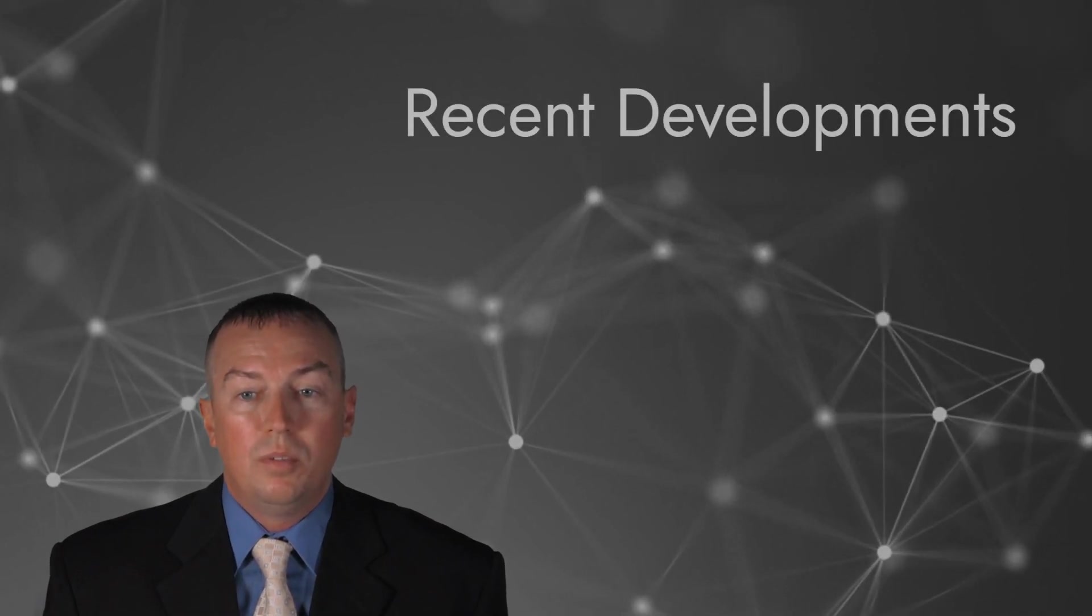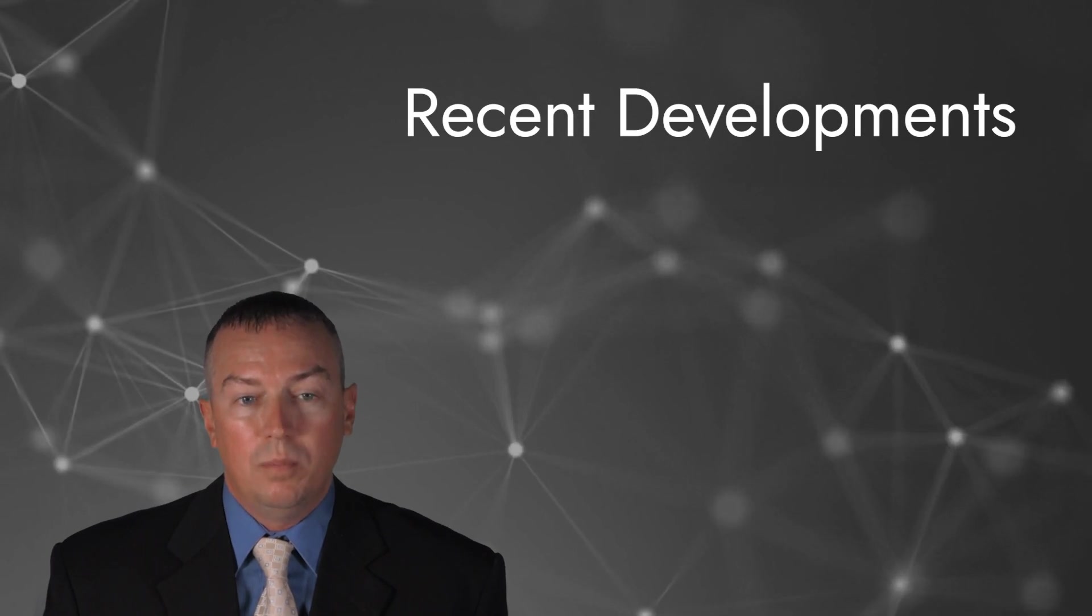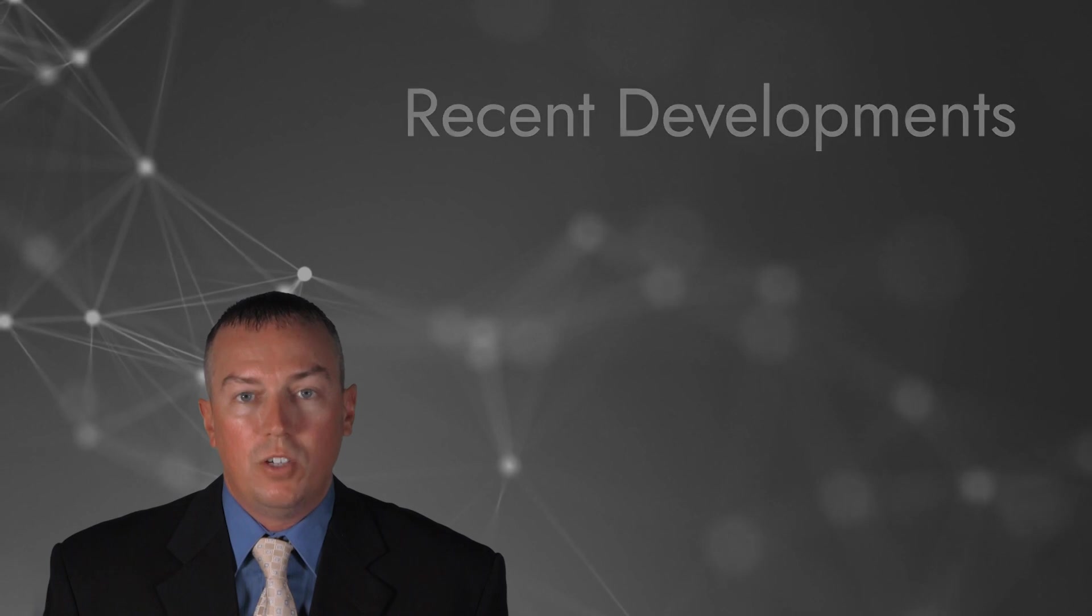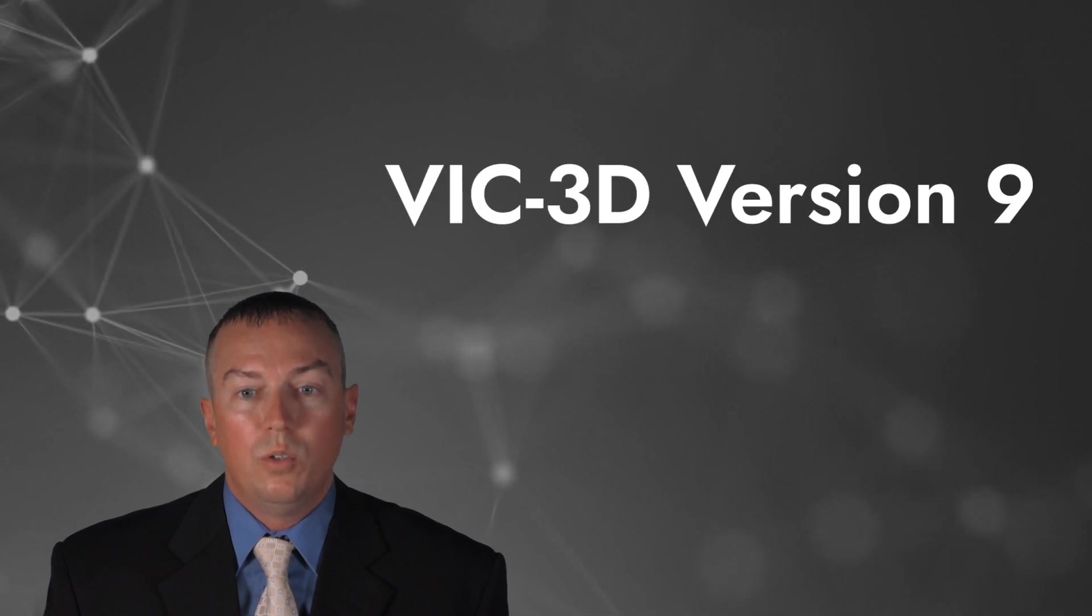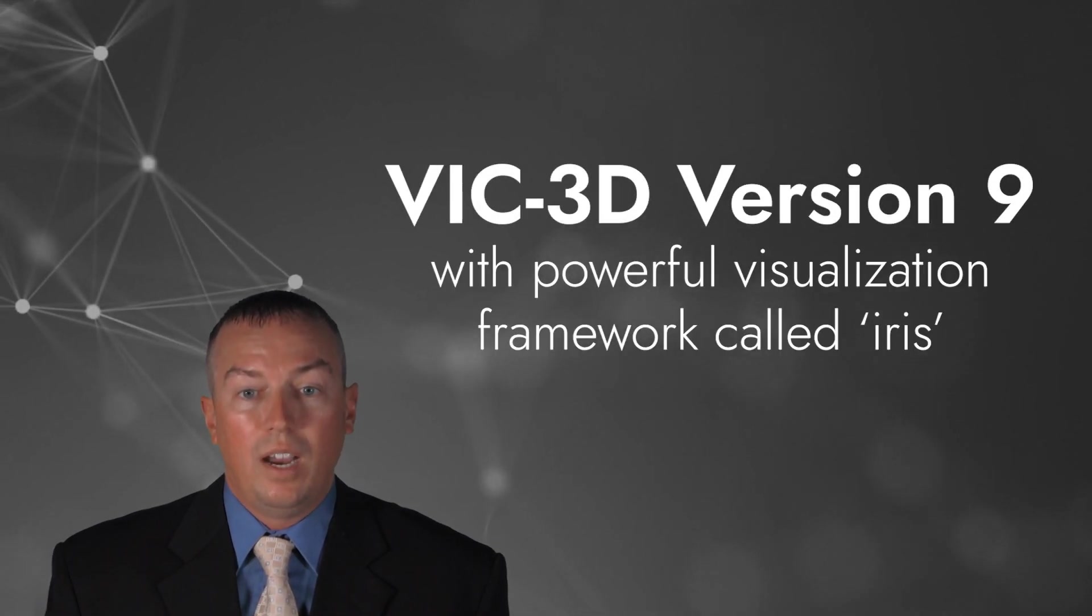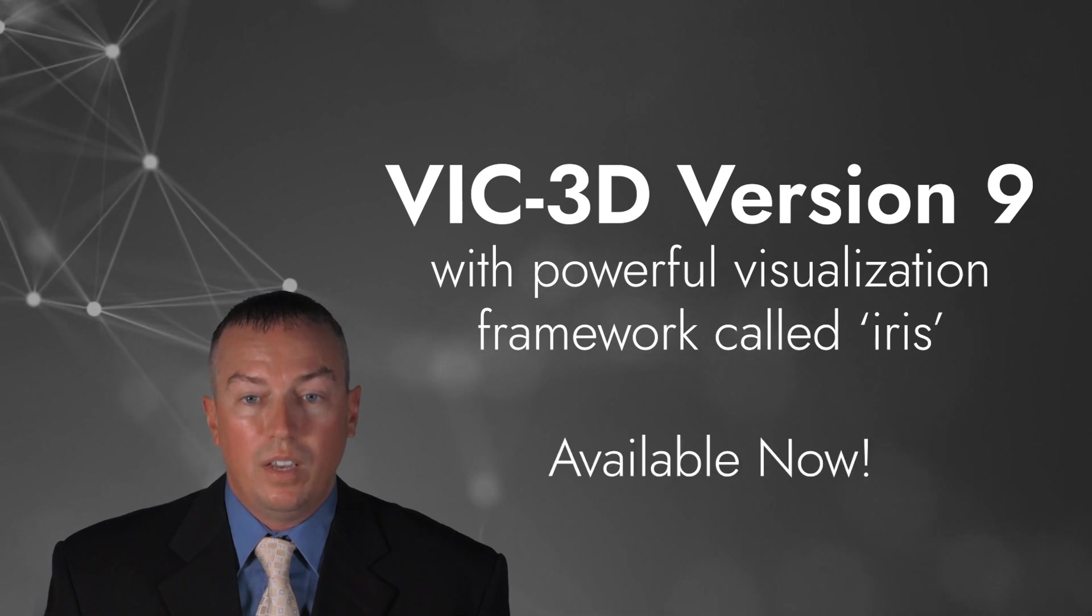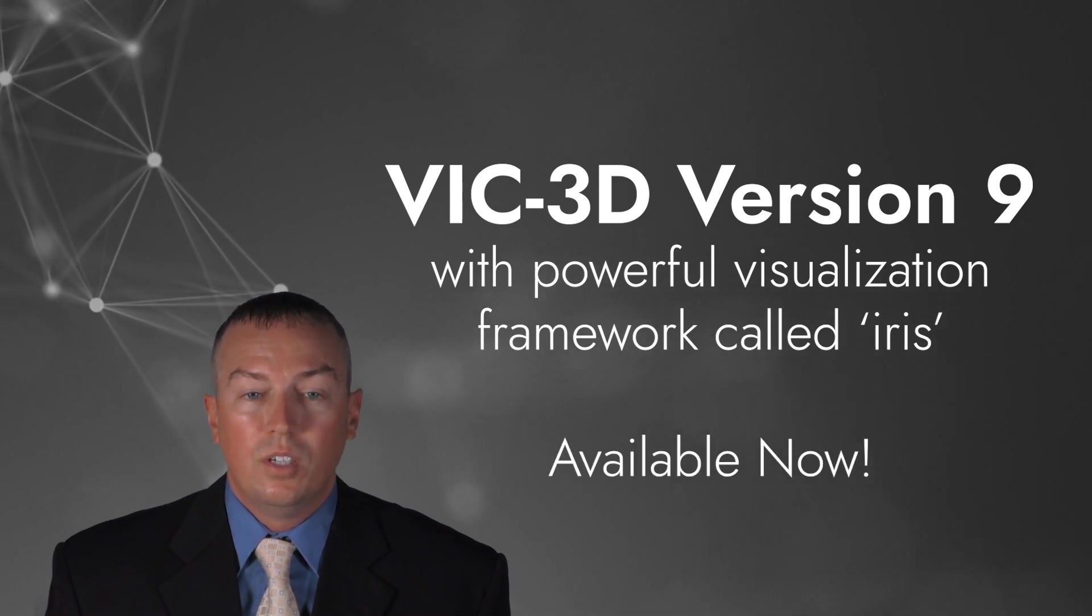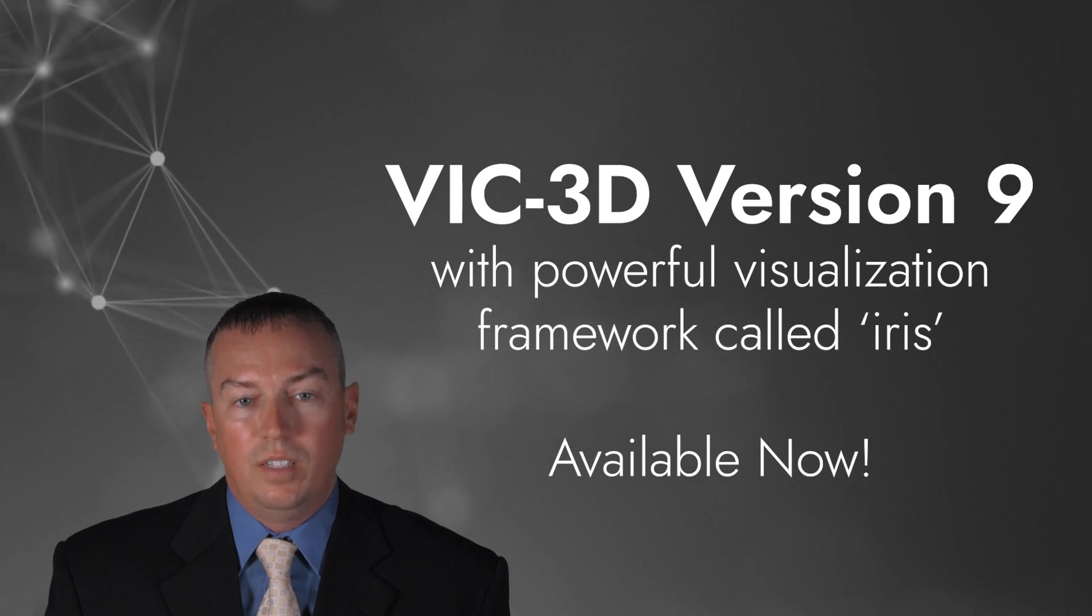Today, I am pleased to present our most recent DIC developments, with an emphasis on the latest iteration of VIC-3D, version 9, with a powerful all-new visualization framework called IRIS. This new version is available now, either directly from Correlated Solutions or from any of our authorized resellers.